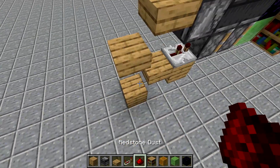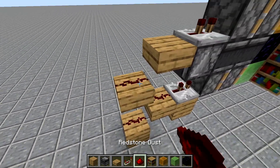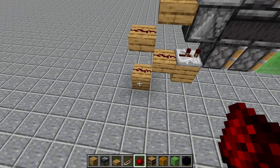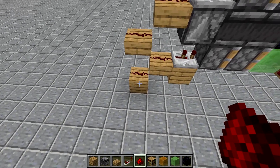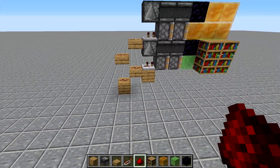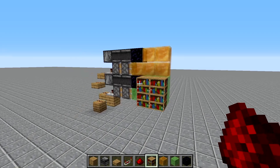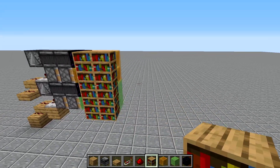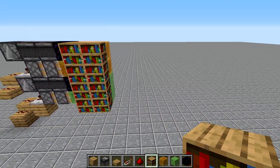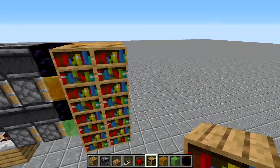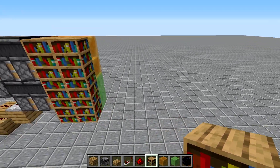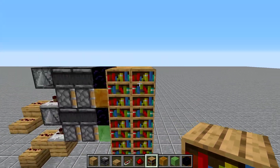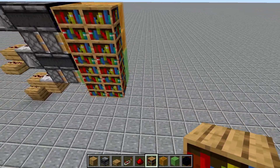We can put redstone dust here and basically when we activate that block using a button, then this side should open and close because it's in the open position right now.